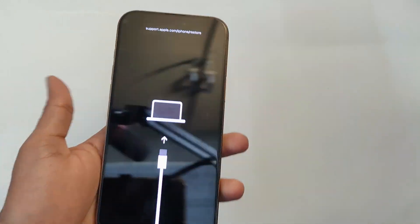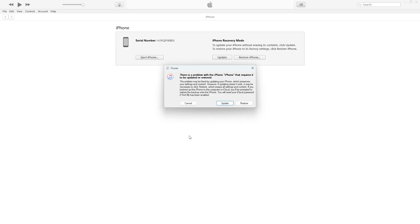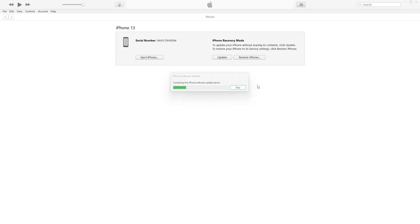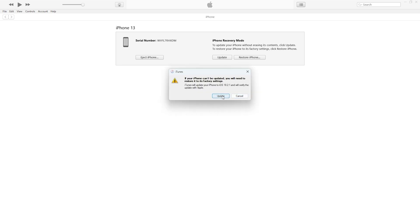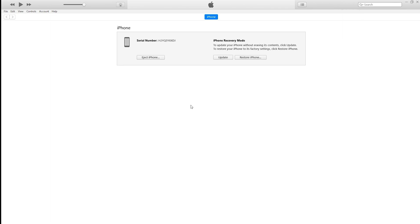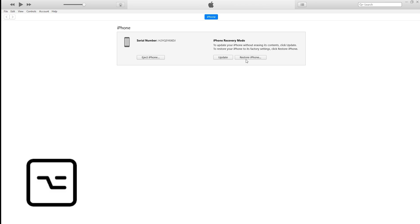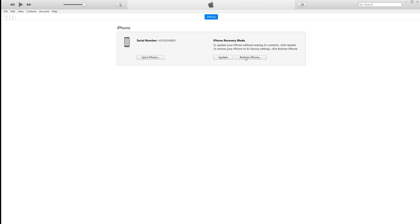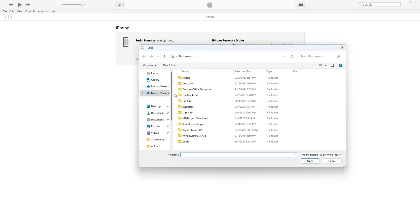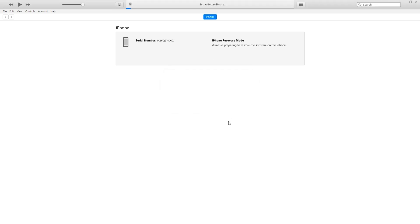Step 3: Restore using iTunes. Your phone will show up with an option to restore or update. If you didn't download the firmware manually, simply click restore or update and let iTunes handle the process. If you downloaded the firmware manually, hold the Shift key on Windows or the Option key on Mac, and click Restore iPhone. Select the IPSW file you downloaded, click open, and confirm your selection.